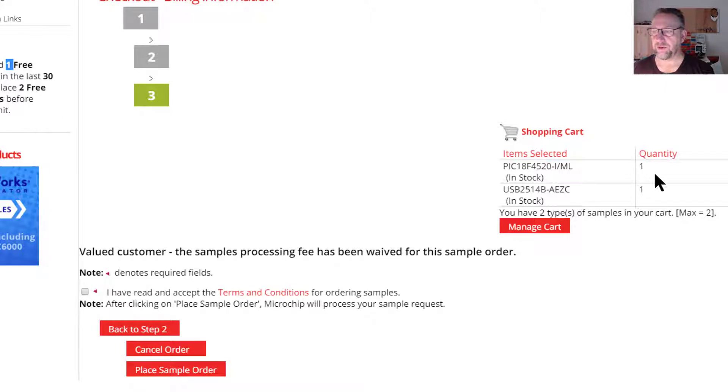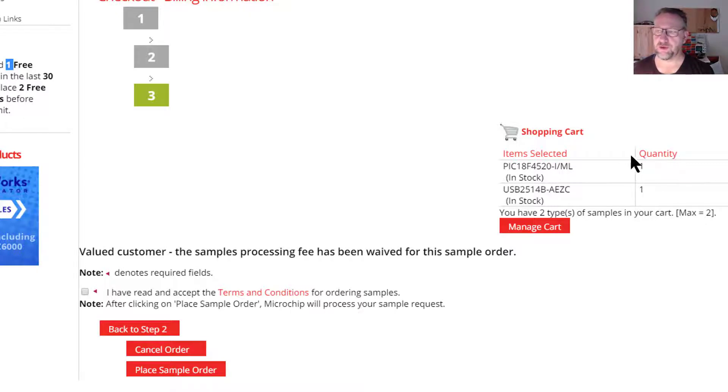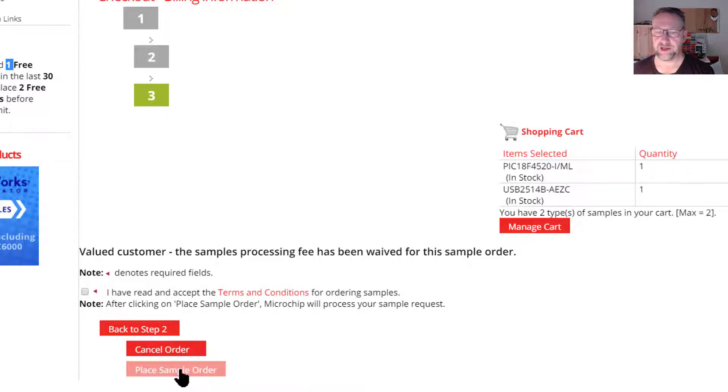I've only ever ordered them in quantities of two. I always get two because just in case one blows up. That's never been a problem. I'm not sure what the upper limit of sample quantities is, but once you've done that, you click place sample order.